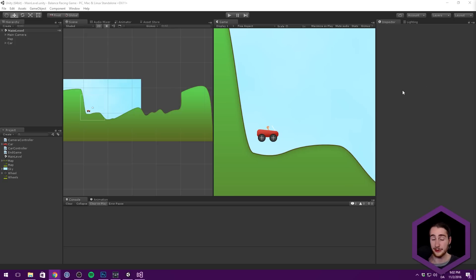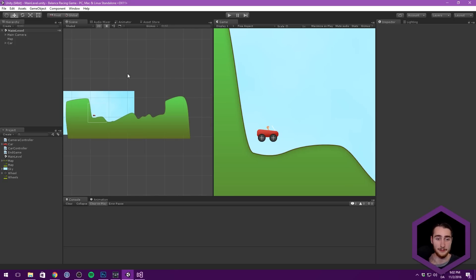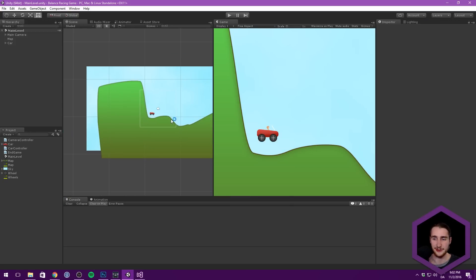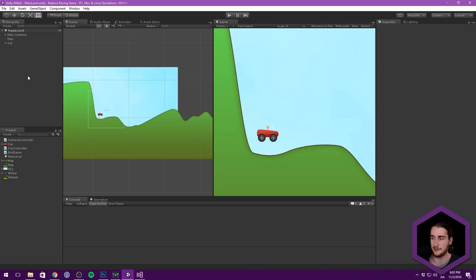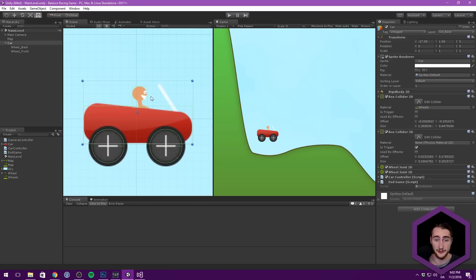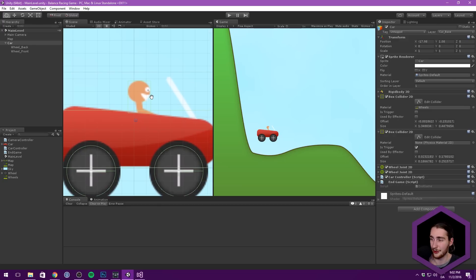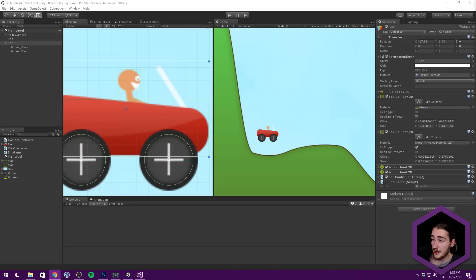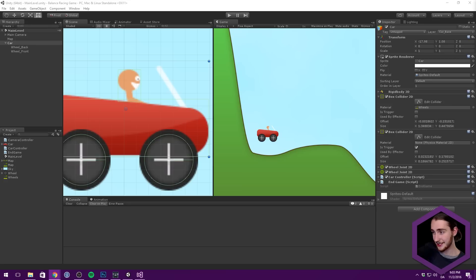Why not use a solid color for the background? I could totally do that — I just wanted a bit more detail with some clouding. It might be hard to see on the Twitch stream but I think it looks a bit nicer. Why not a circle collider? You could totally use a circle collider — I just wanted to make it a bit tall, and you can't really do that with a circle collider. I'm going to put the project on GitHub and on the YouTube page as a separate video tomorrow.